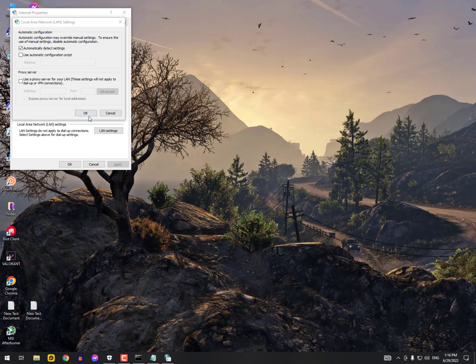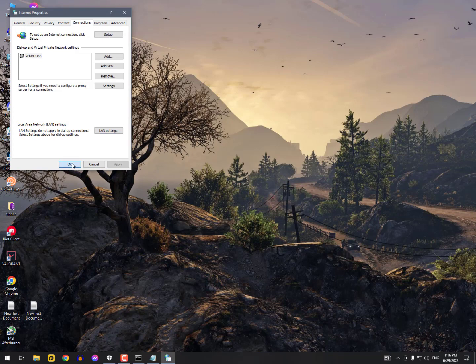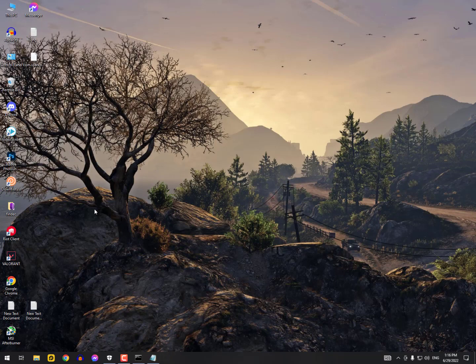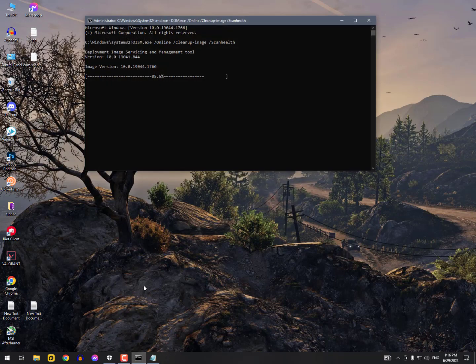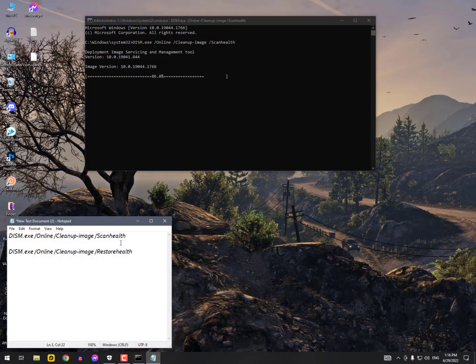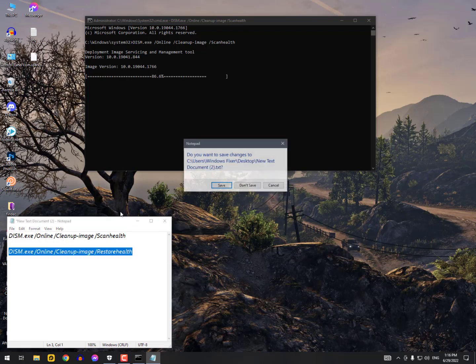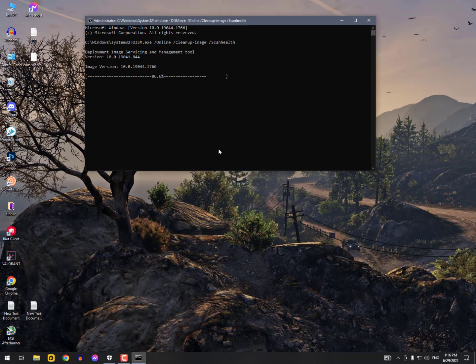Anyways guys, these are the methods that actually worked for me and I hope these methods gonna work for you. You need to wait for it. After completing this method you can simply apply the last method, and that is restore health. So simply I'm gonna copy this and just wait.